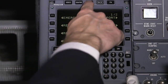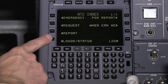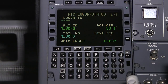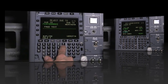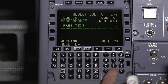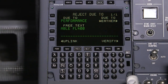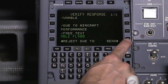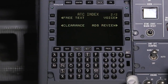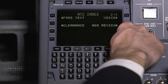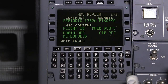FMS 6.1 implements the required message sets to support FANS 1A Datalink. With FANS installed, flight crews and ATC are able to communicate via Controller Pilot Datalink Communications, or CPDLC. Also, automated position reporting using Automatic Dependent Surveillance Contract, or ADSC, is enabled using the existing ACARS network.